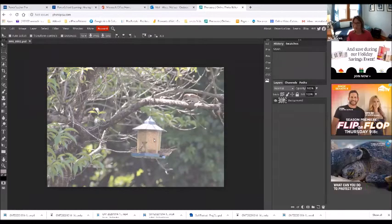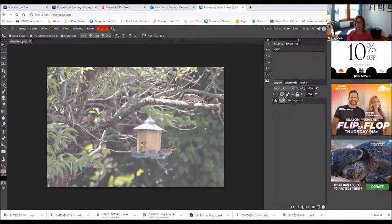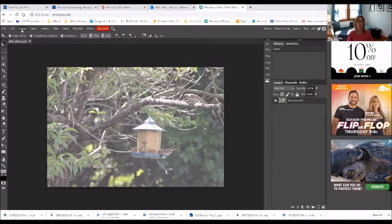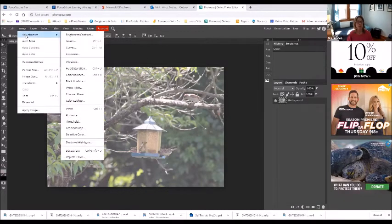Okay, so here is an image that I shot. Looking at this image, it doesn't really have a whole lot of saturation, so I think I'm just going to kind of play with that first. So I'm going to go to Image, Adjustments.